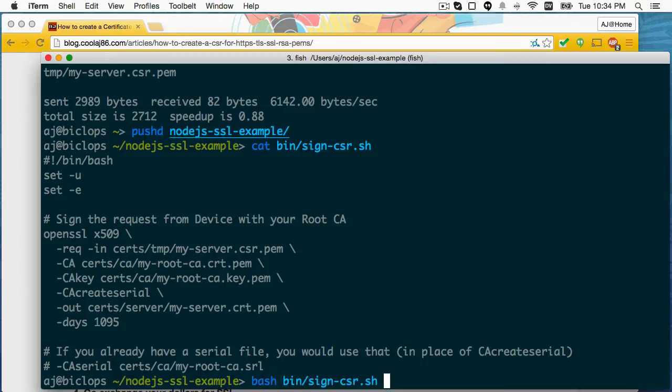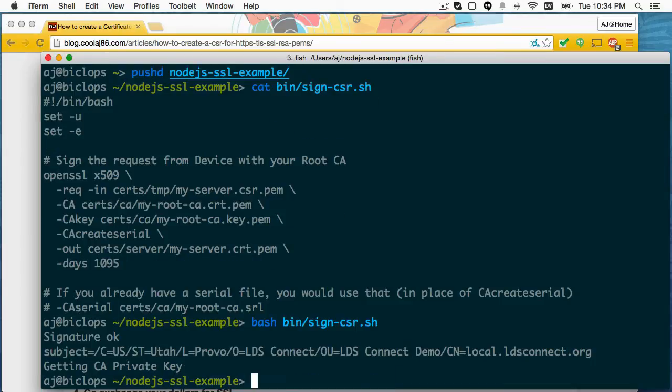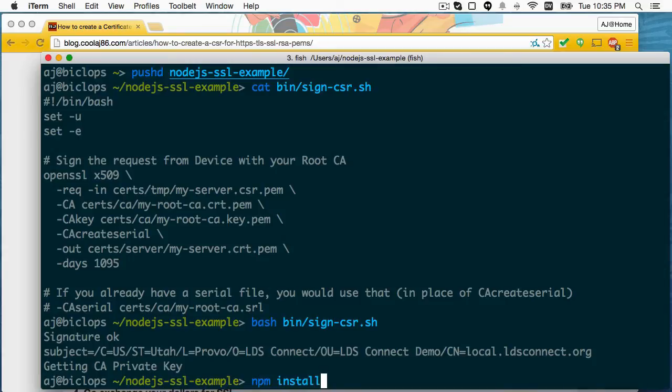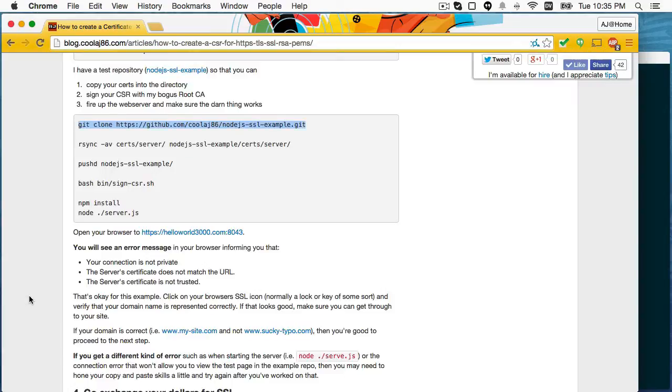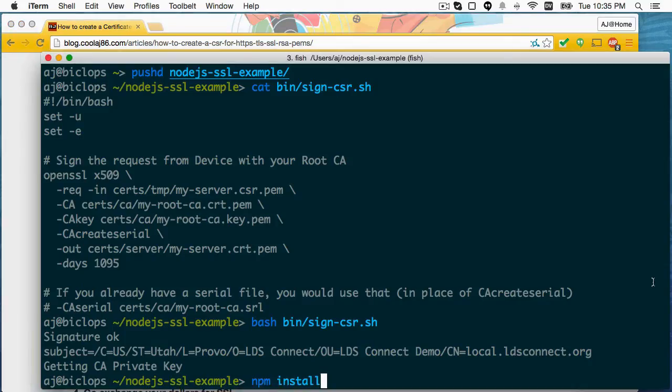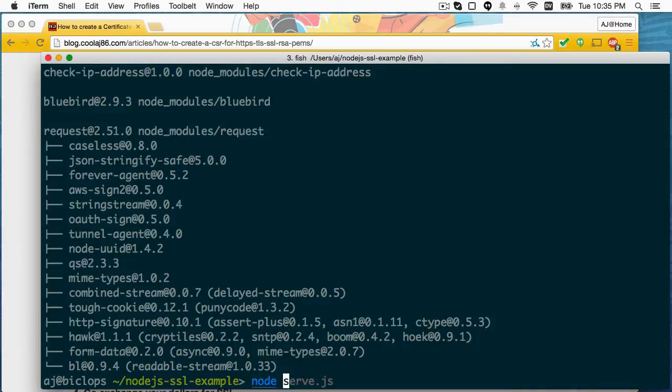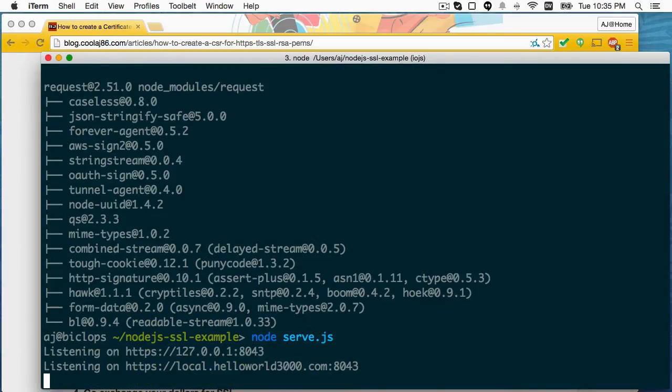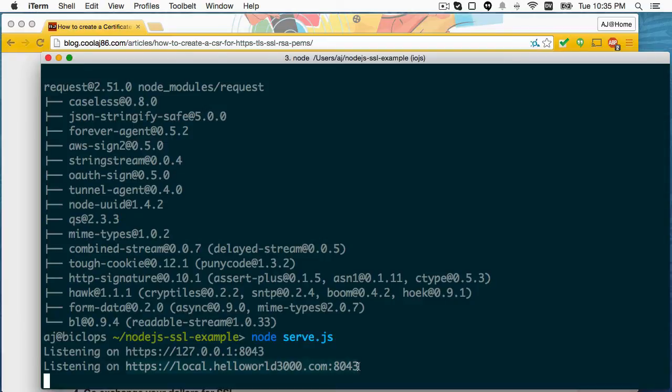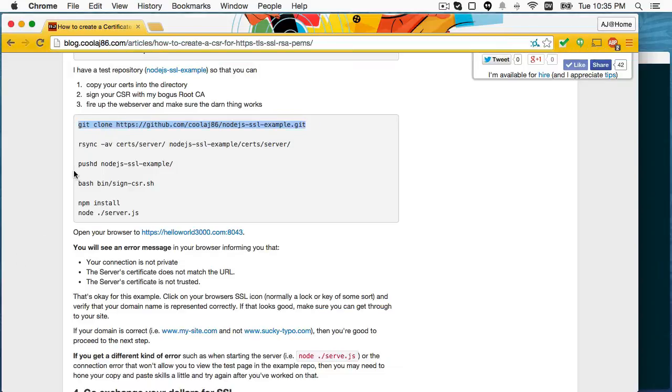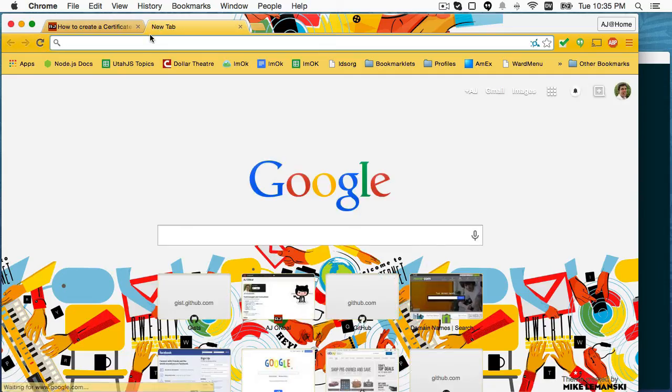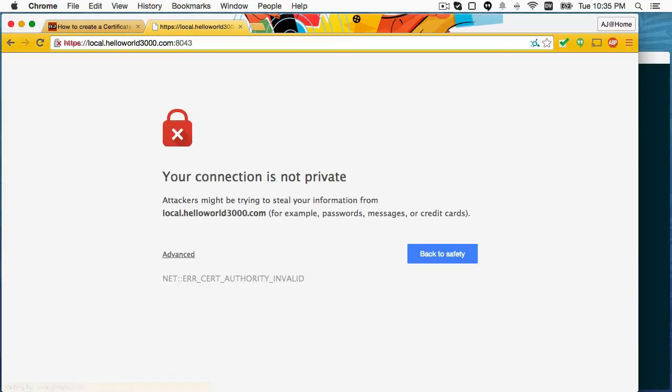So here we go. And that looks correct. I need to do npm install, I think. Yep. And then run the server. All right. Now you'll notice the server, this example, is using a domain name that isn't the one that I signed for. So I can expect to see errors on two accounts. So we'll talk about those in just a second.